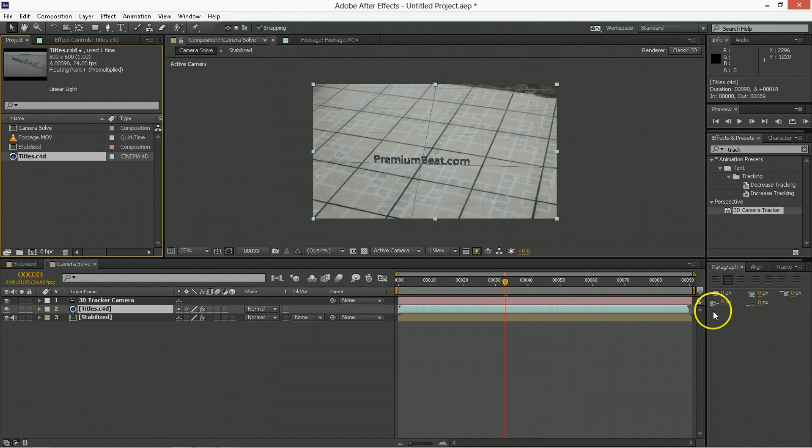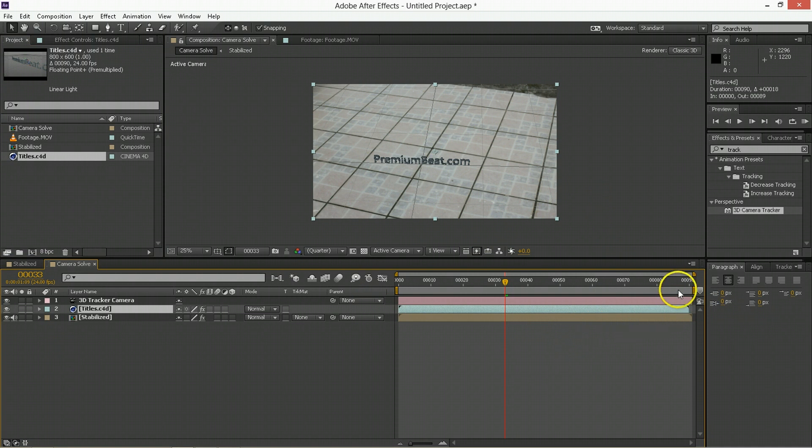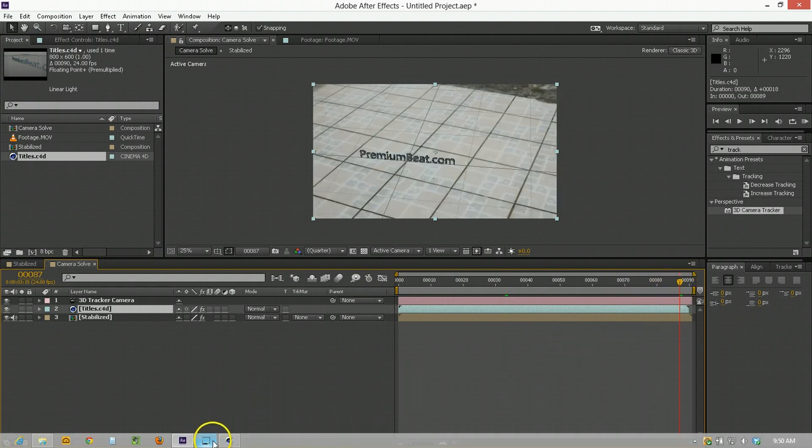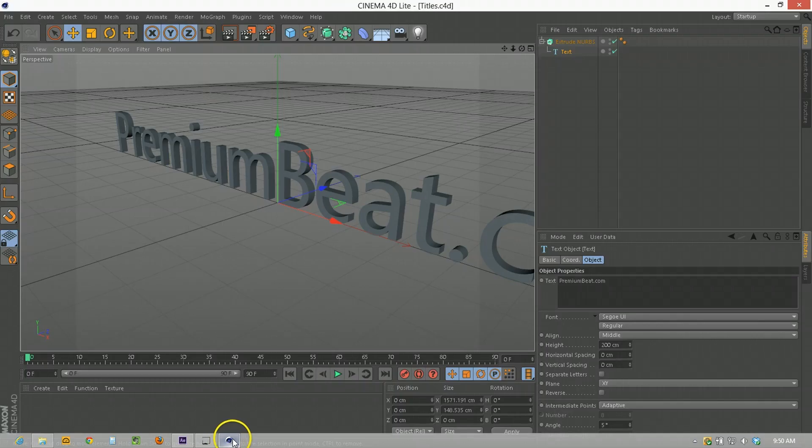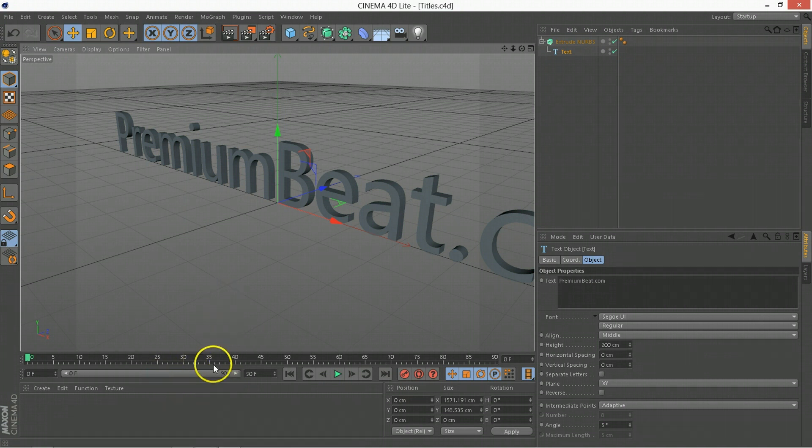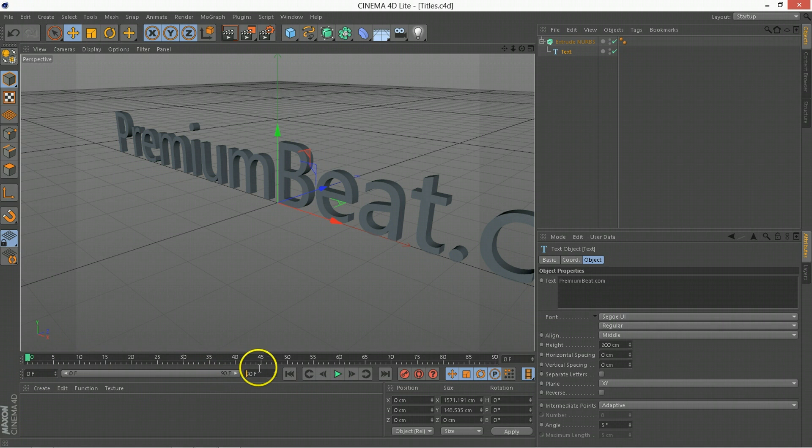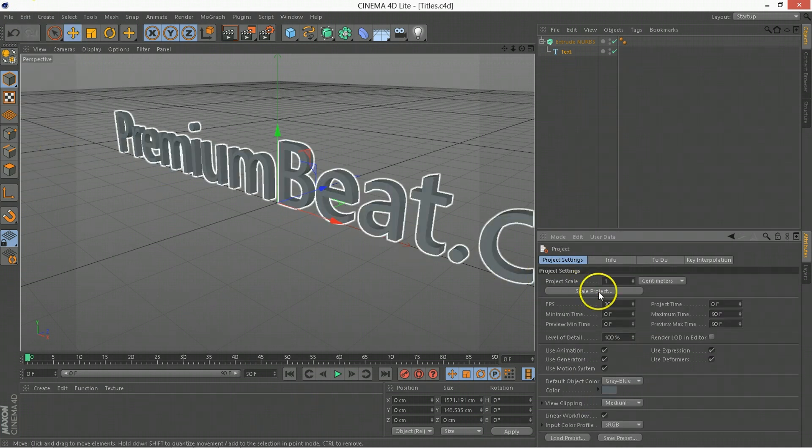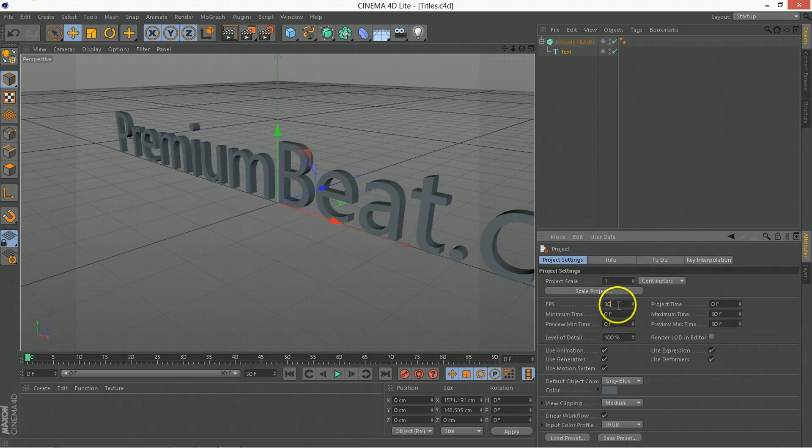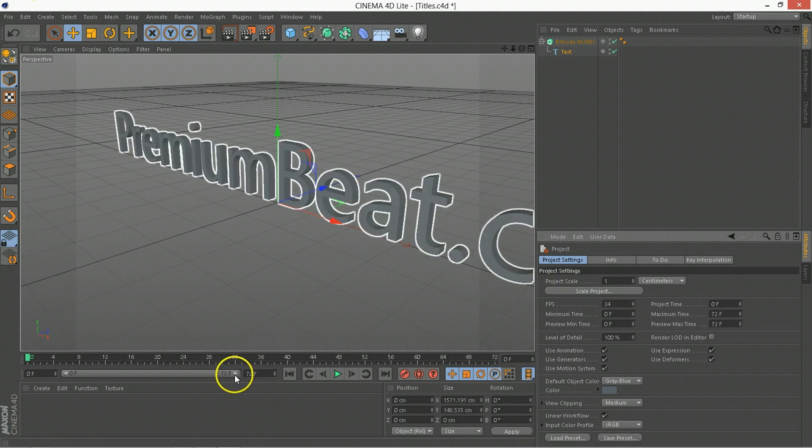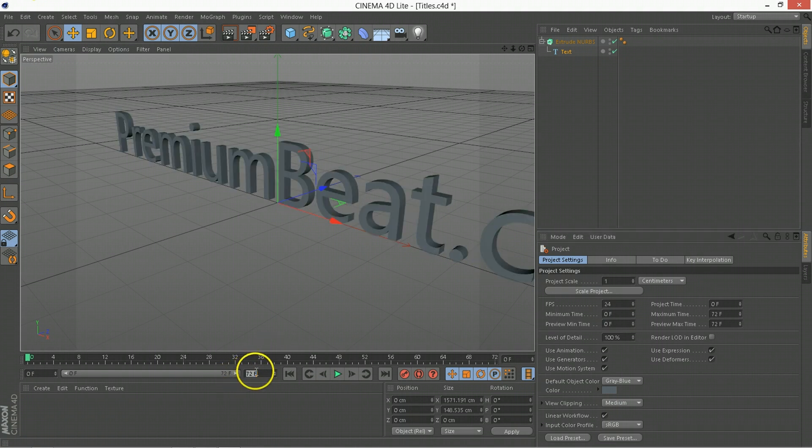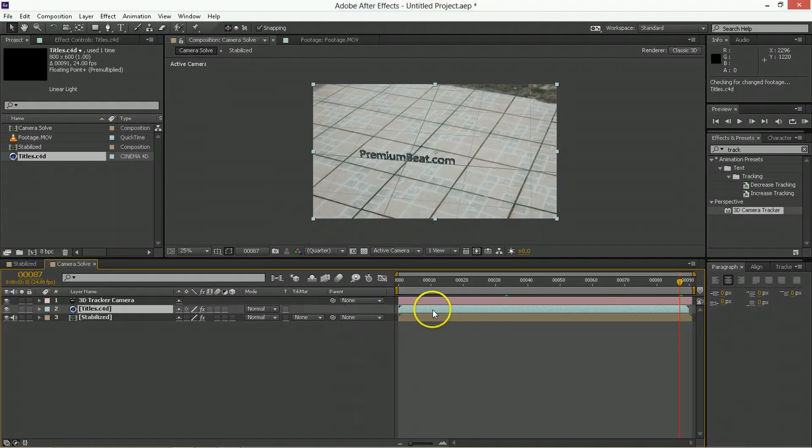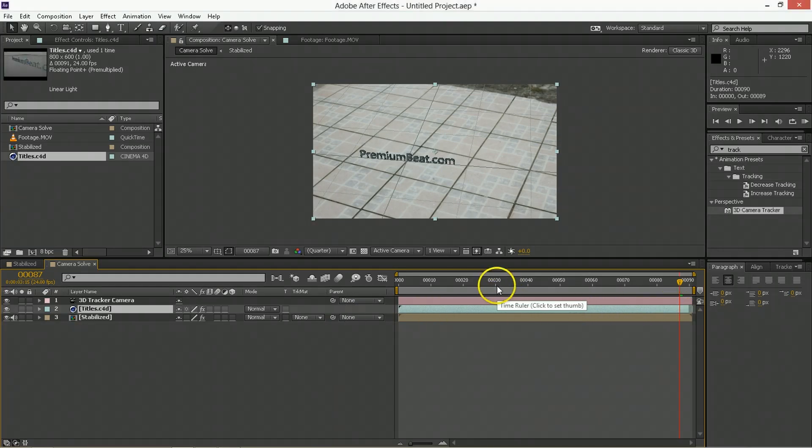So now this 24 frames a second comp is matching the number of frames here. And if we go into Cinema 4D again, or Cinema 4D Lite, you can see that it's 0 to 90 frames by default. But if you go Edit Project Settings, you can see it thinks it's 30 frames a second. So change that to be 24, and then we'll just change its frames to be 91, just like the comp. Hit Save, and we go back here, and everything is now lining up.